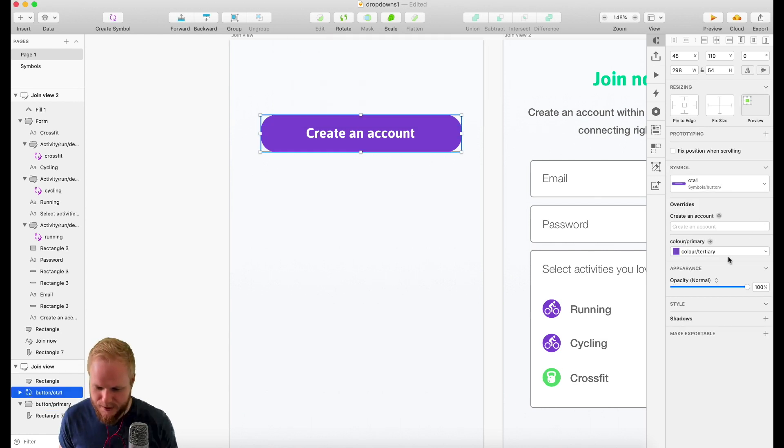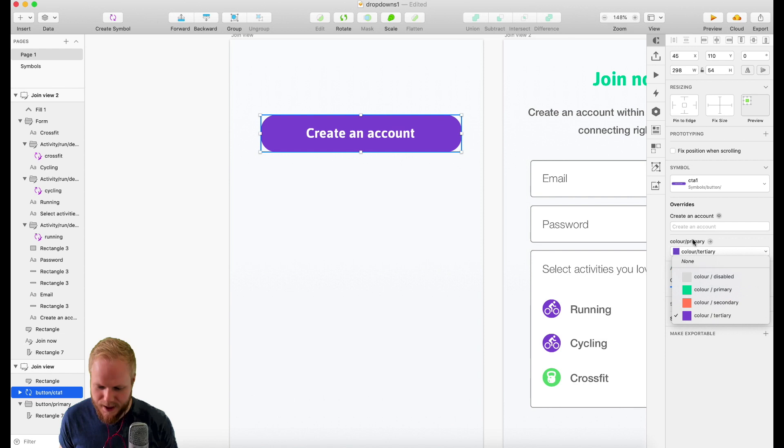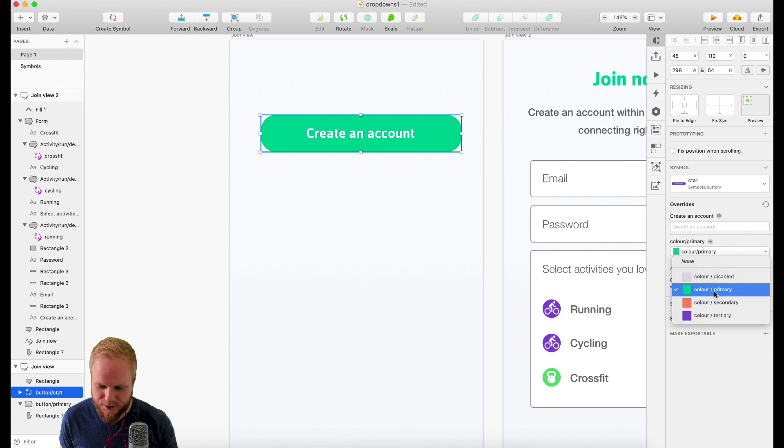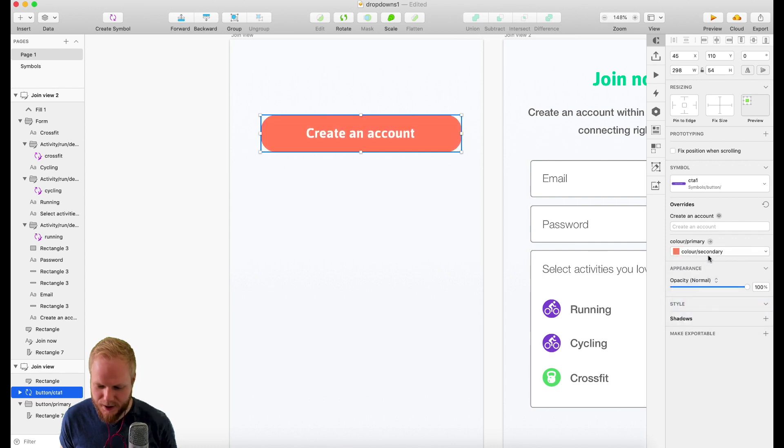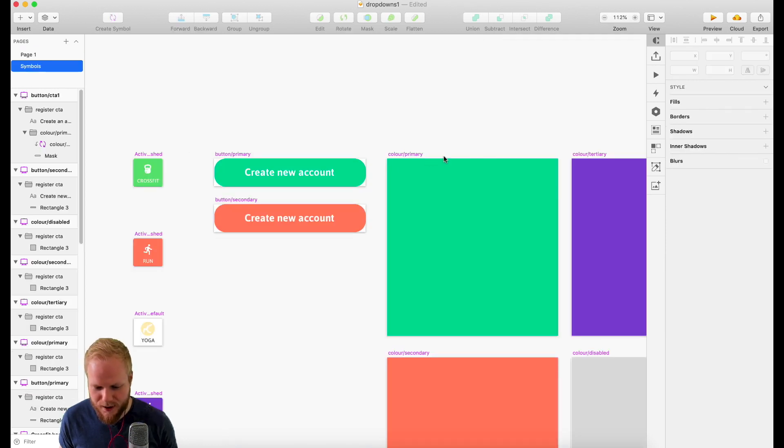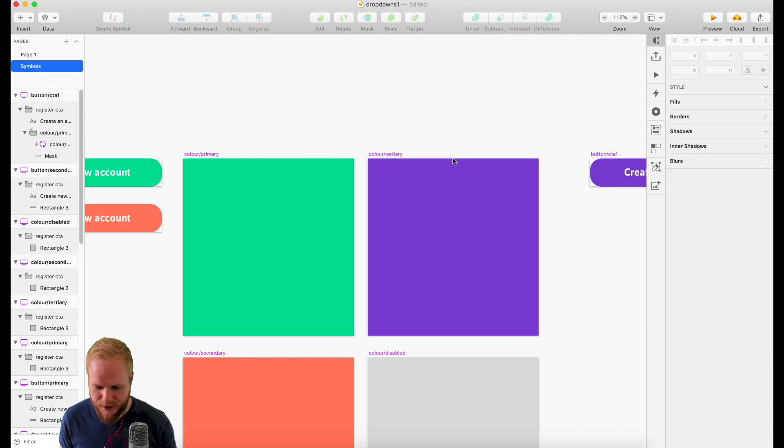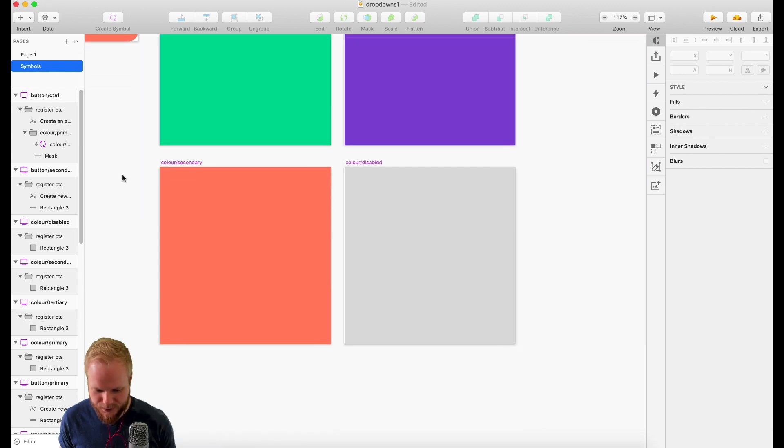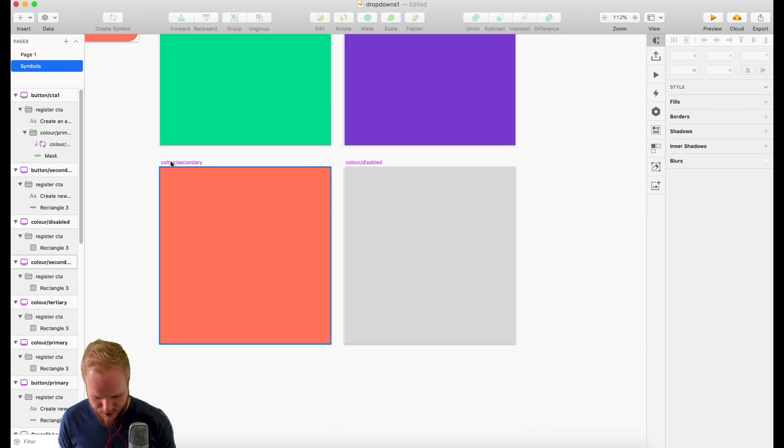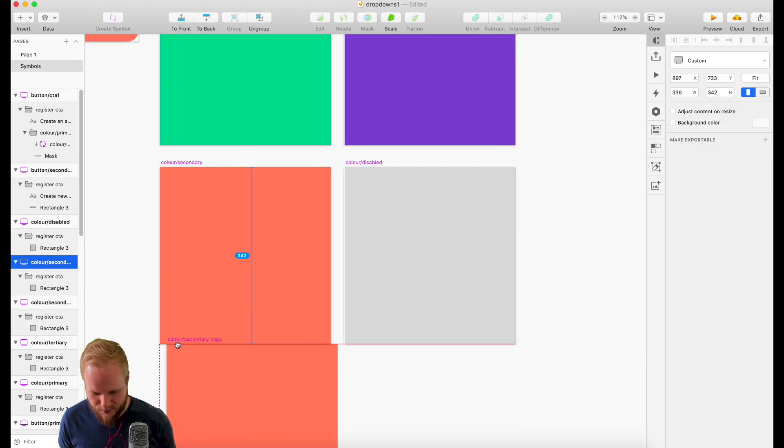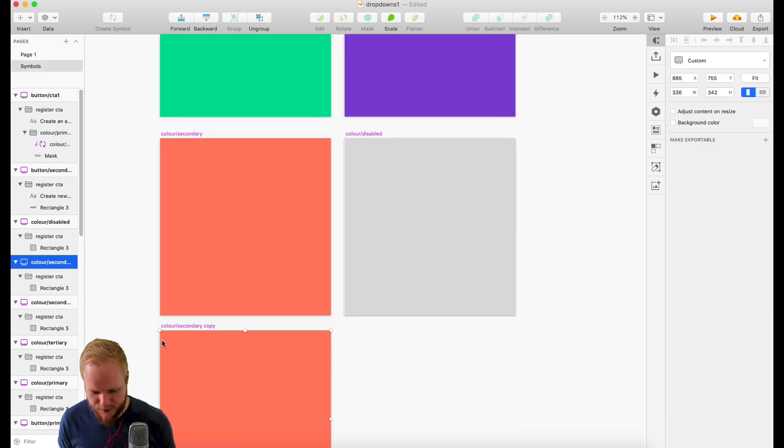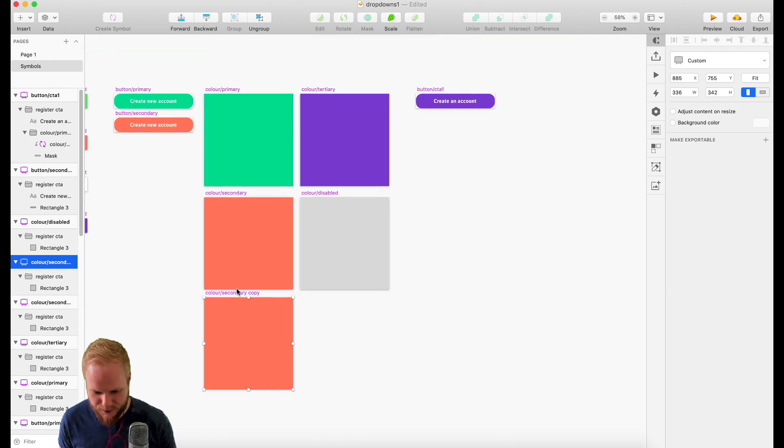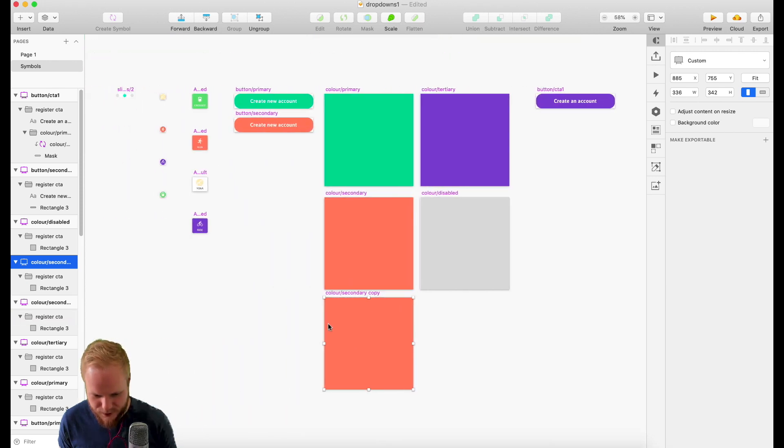Because the colors are defined as a symbol, which I can just simply change like so. Pretty neat. It becomes even neater if I would make this button into another symbol, like a proper symbol, and just call it button CTA1, let's say.